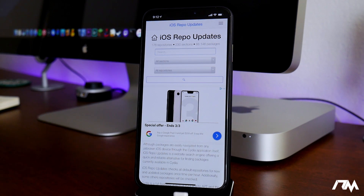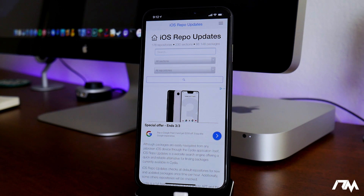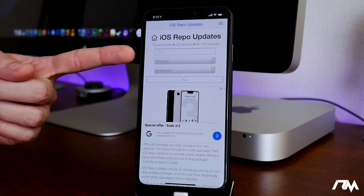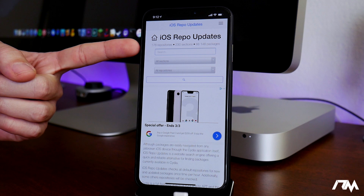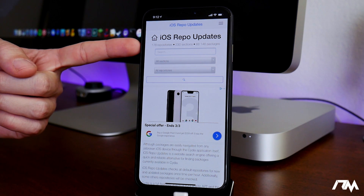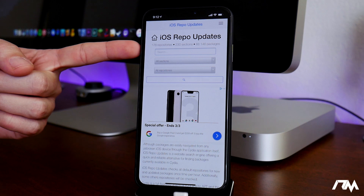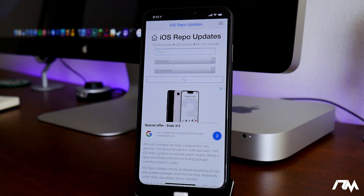Basically all you have to do from the search field is search for the tweak name. Make sure you spell the tweak exactly as it is in order to find it. As you can see, iOS Repo Updates is going to search through 178 different repos, 230 different sections, and a total of 66,000 plus packages — which is absolutely ridiculous.